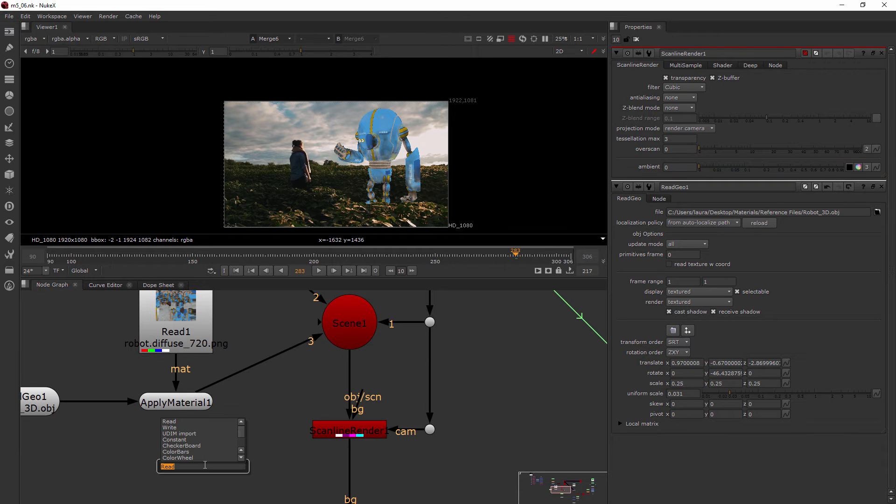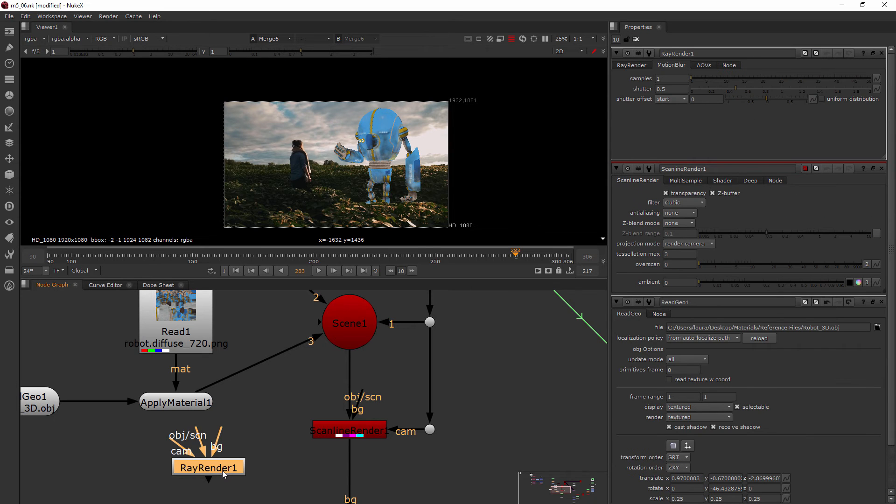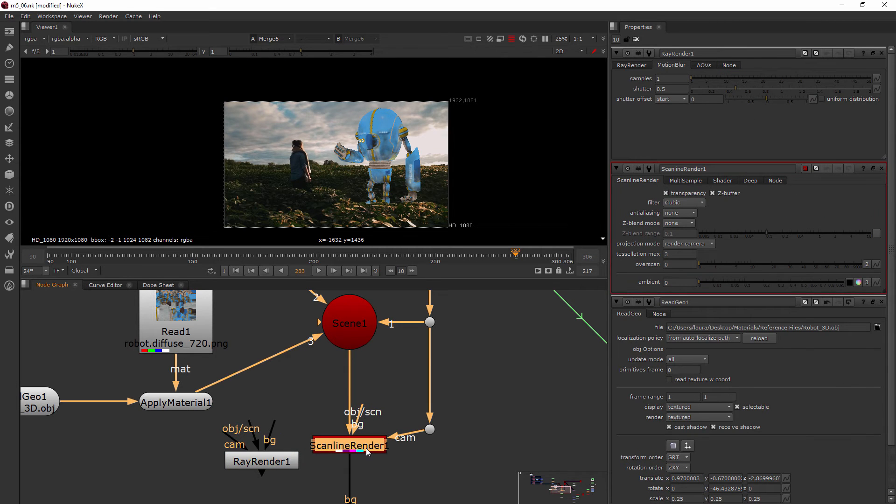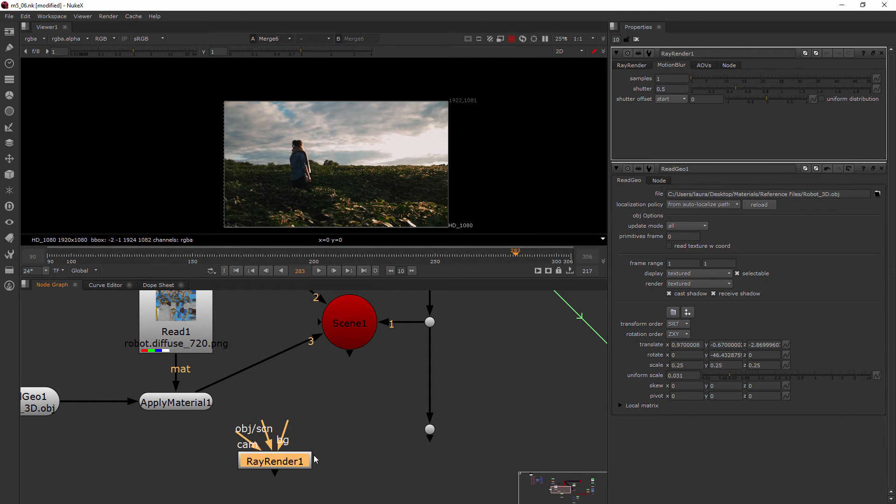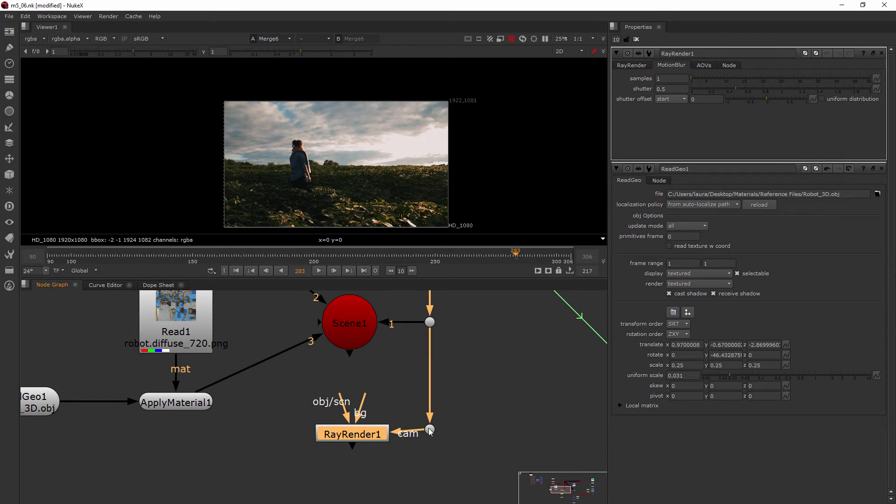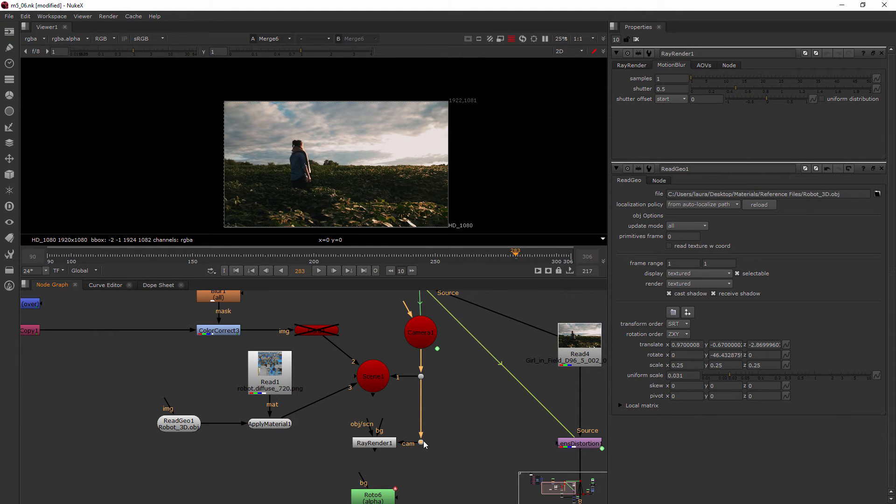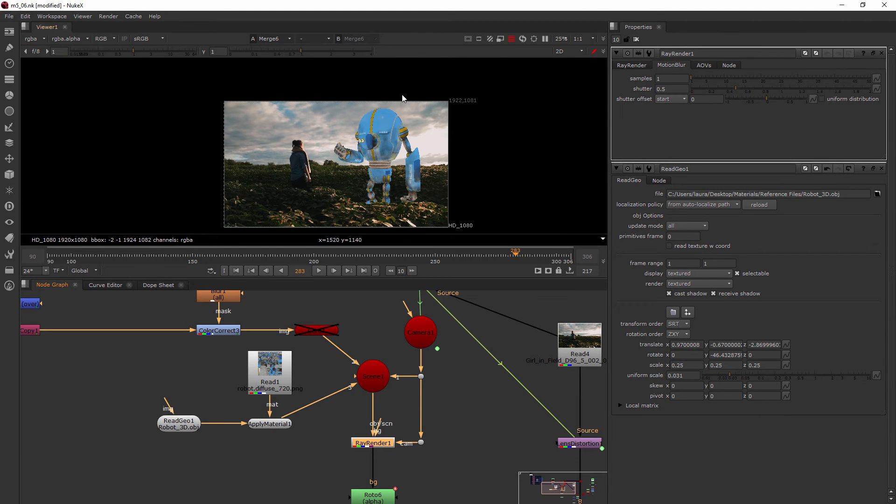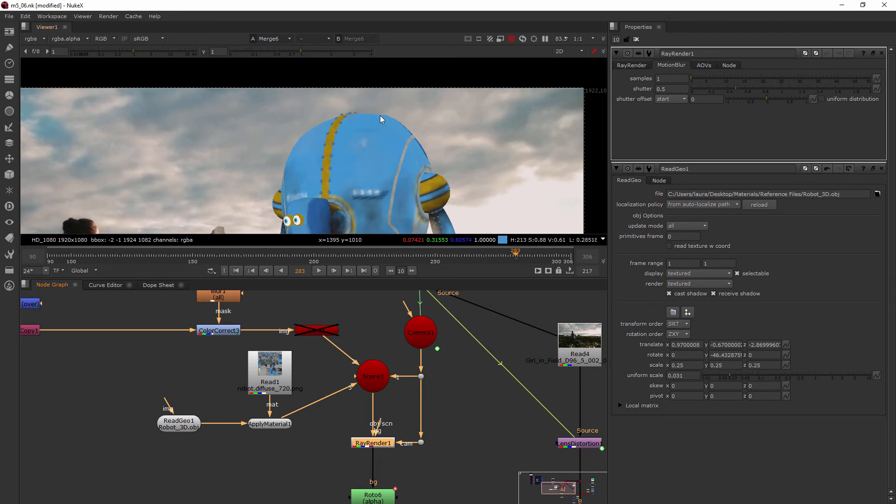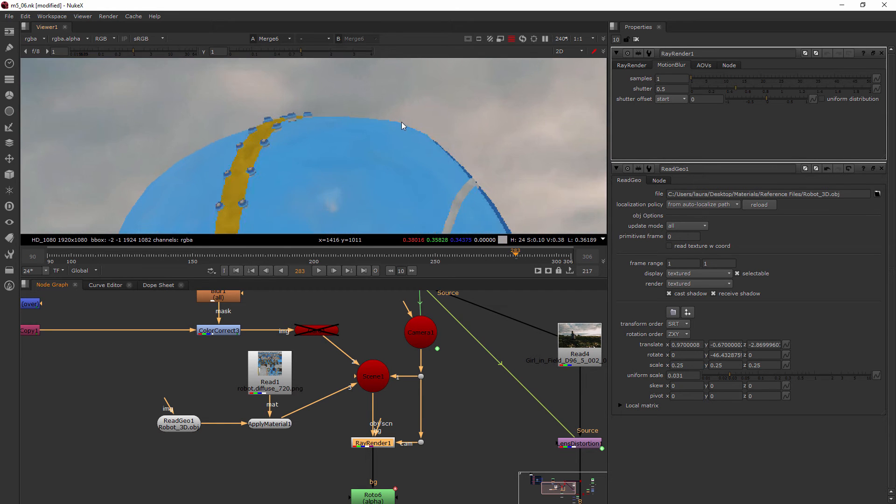I'm going to type in Ray, and you'll see RayRender comes up. It's got exactly the same inputs as our ScanLineRender. I'm just going to select the ScanLine and delete it. We'll hook our camera up to this pipe here, which is where our camera is flowing from, and then the ObjectScenePipe into the scene. Now you can see that is hooked together.